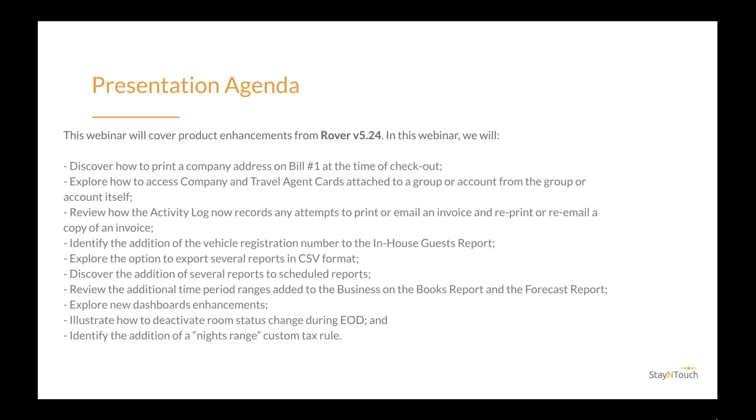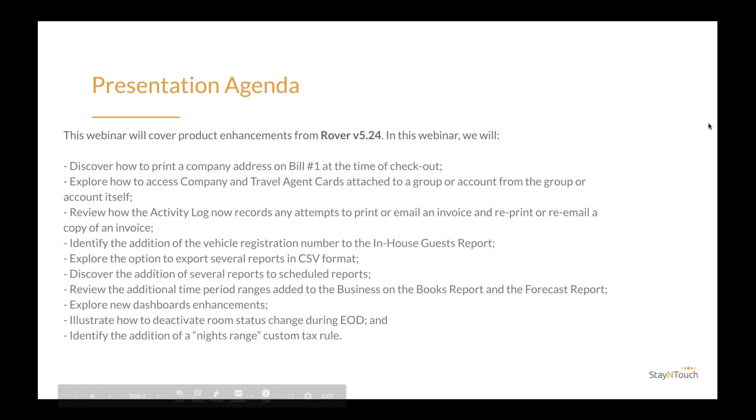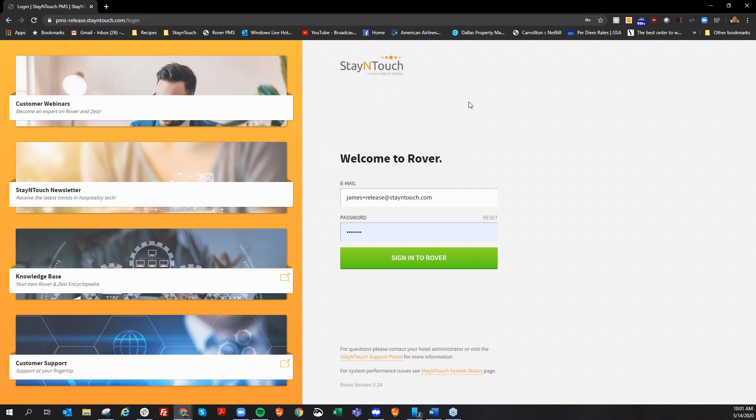We will have a short Q&A session at the end of the presentation. Feel free to submit questions throughout the presentation and we will answer them in the order they received at the end. And that's all I have right now. James, I'm going to hand the presentation over to you. Thanks, Erin.